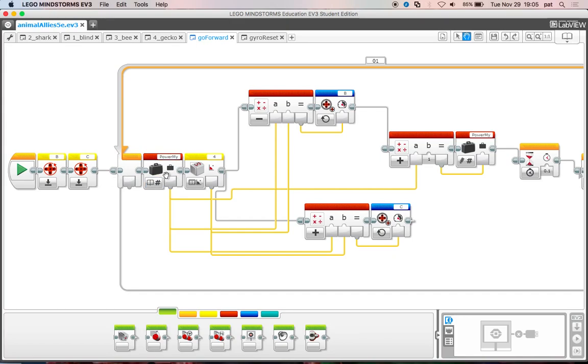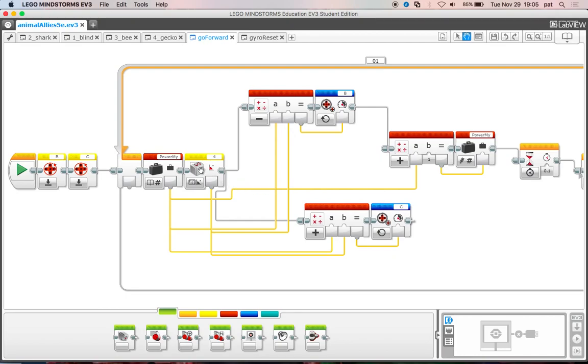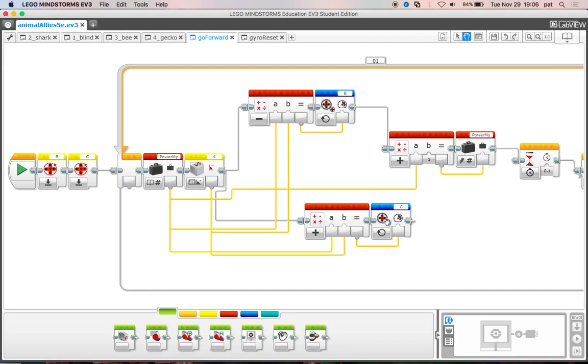The first thing we do is read that power. How fast are we supposed to be going right now? If we're initially at five, then we put five into these two math blocks. These provide power to the motors - the left motor B and the right motor C. If the robot is going perfectly straightforward, the gyroscope reads zero. So we do five minus zero for the left motor and five plus zero for the right motor, putting five power to both motors. We do not want to correct the heading if it's already going forward.